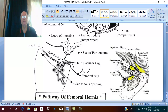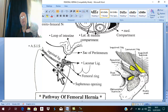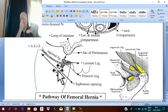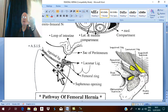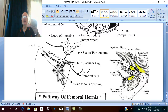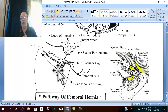If you close the saphenous opening — which is below and lateral to the pubic tubercle, four centimeters below and lateral to the pubic tubercle — compress the saphenous opening and ask the patient to cough: the femoral hernia does not appear as a swelling.